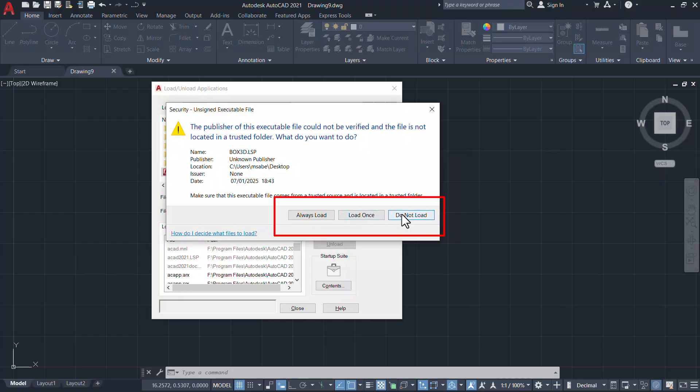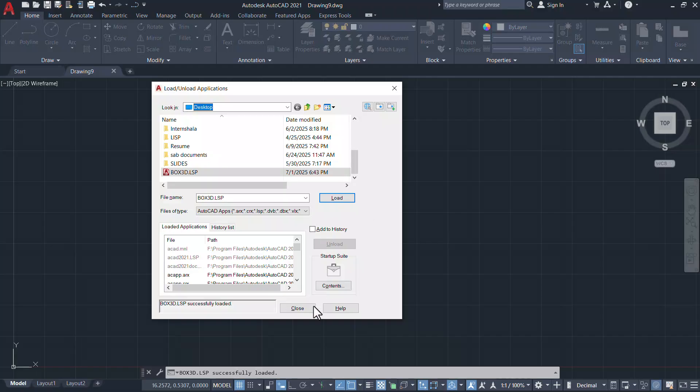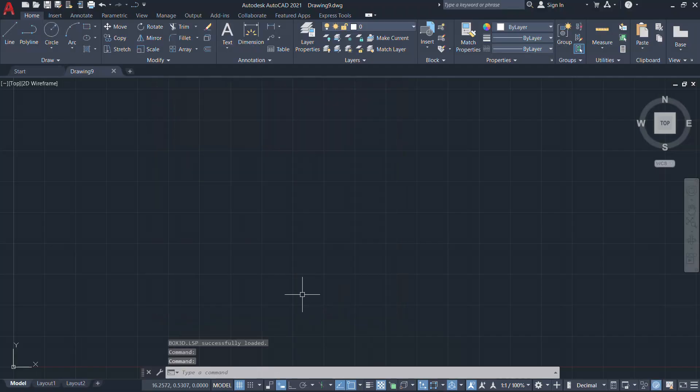If you click on do not load it will not be loaded. I'll click on load once and close. Box 3d file is successfully loaded.